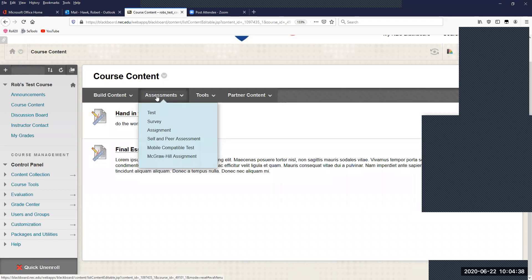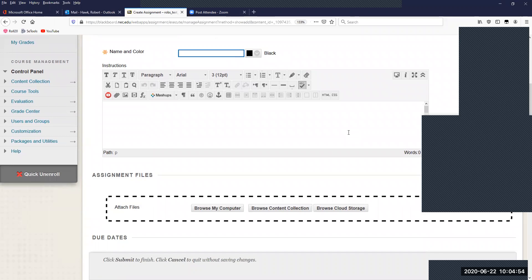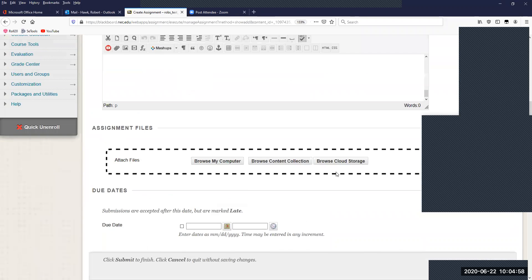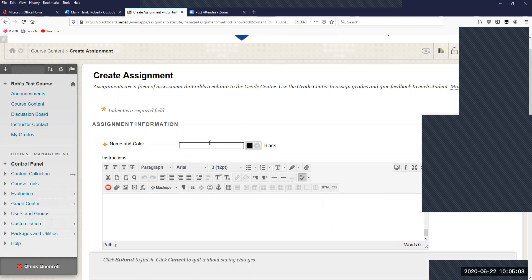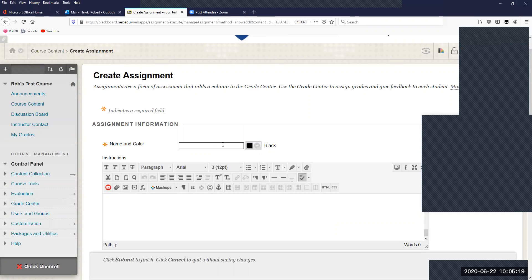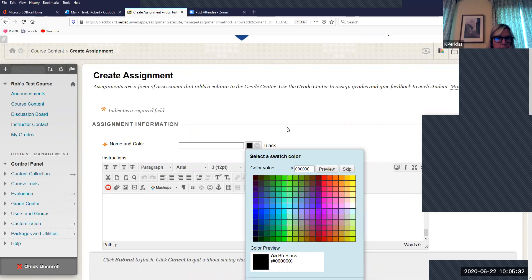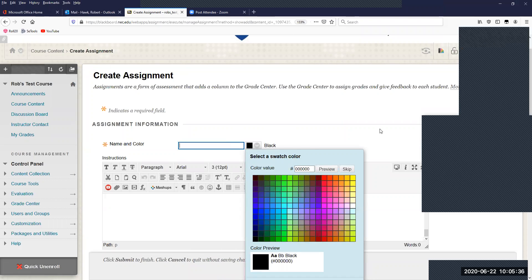To create an assignment, you want to go to the Assessments drop-down in your toolbar, and then go right to Assignments. You'll be presented with the create assignment area. It's broken down into several pieces. We'll start with the easiest part: giving the assignment a name. You can also select what color you want the name to appear in. I recommend sticking to black or other colors that are easier to see, as lighter colors can be difficult for some users.